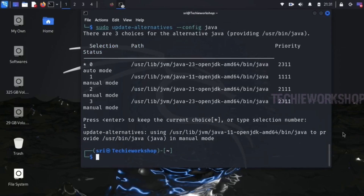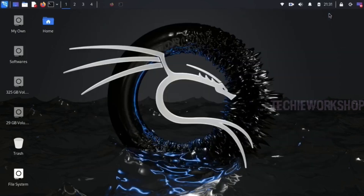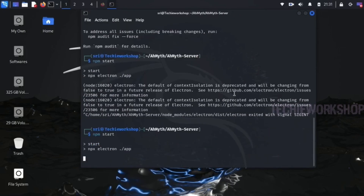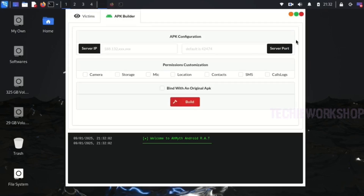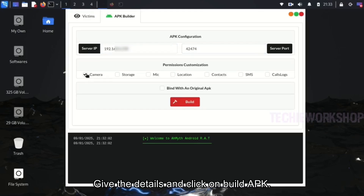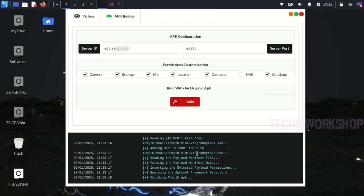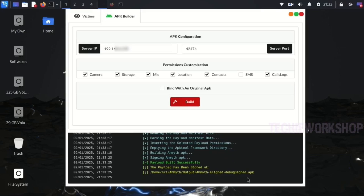Now let's verify the Java version. Here you can see that Java version 11 is now configured. Now let's restart AHMIT again. Give the details and click on Build APK. Now you can see the problem is solved — the payload built successfully. The path of the APK file is also shown here.